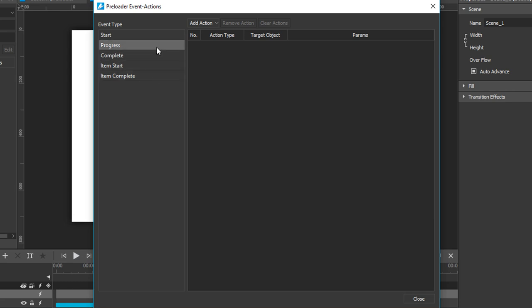The progress event is a bit different as it can handle all other events because it controls the entire loading progress from start to end.